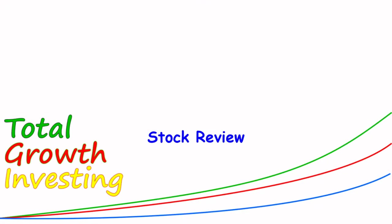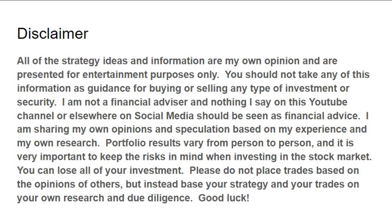This series of videos will be doing a basic review of the top stocks on my total growth investing ranked watch list. I have 673 stocks on that list, and I want to focus on the top 10. Please remember, I'm not a financial advisor. Nothing I say on this YouTube channel or anywhere else on social media should be seen as financial advice. This is my opinion and speculation based on my experience and my research. Please don't place trades based on the opinions of others. Base them on your strategy and your own research and due diligence. Good luck!